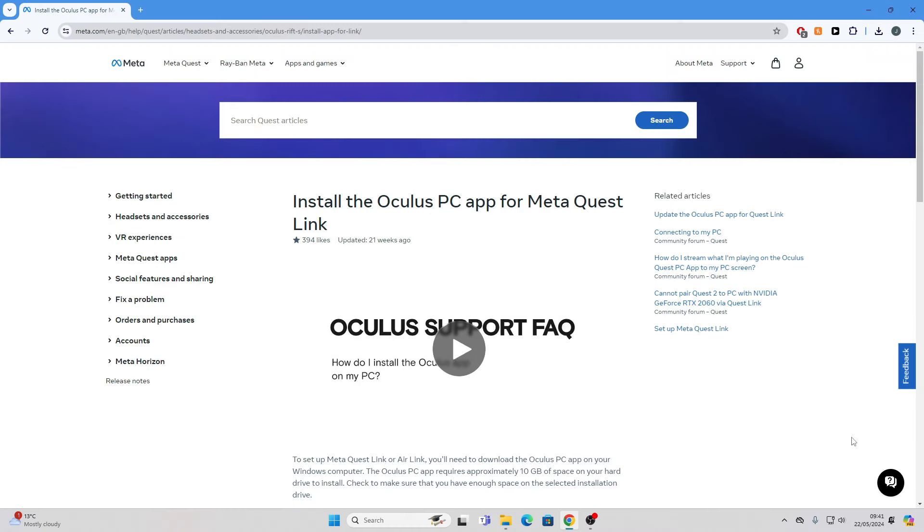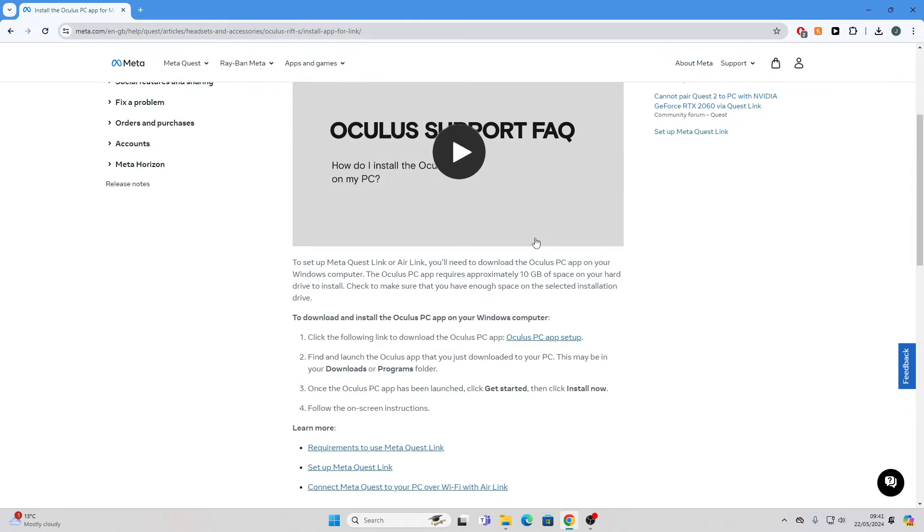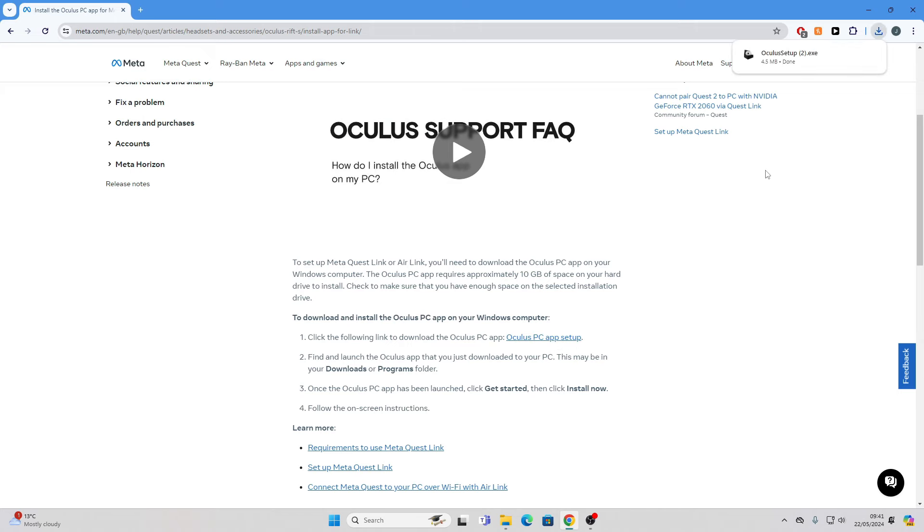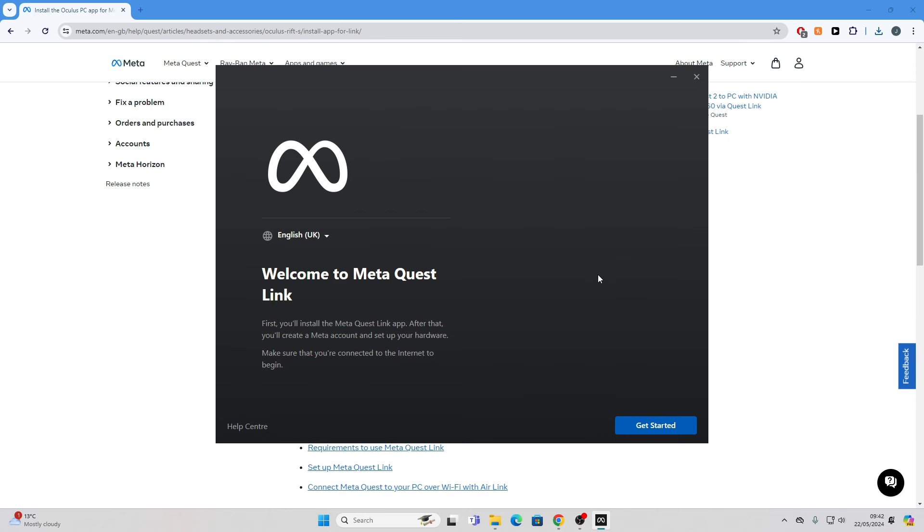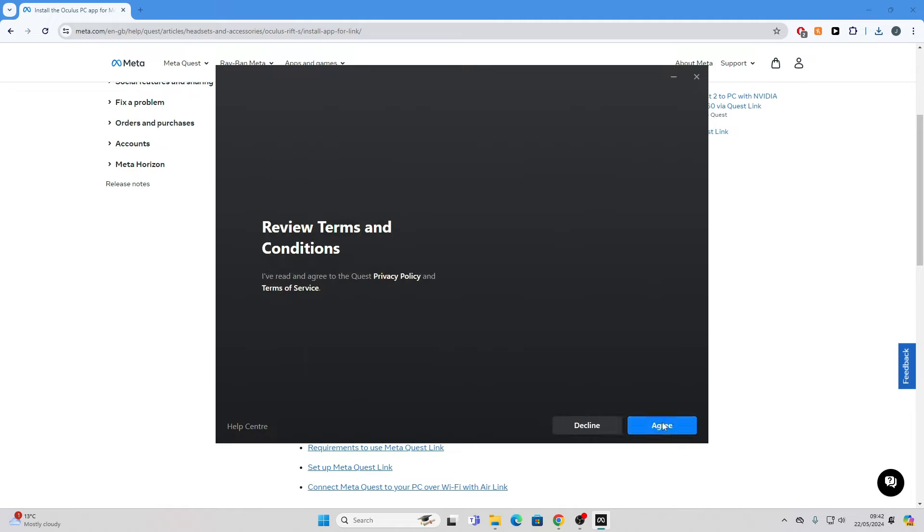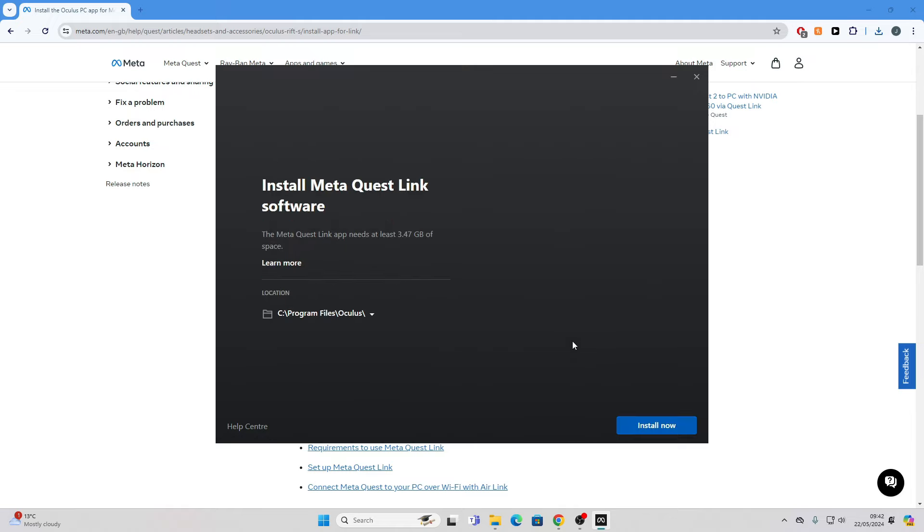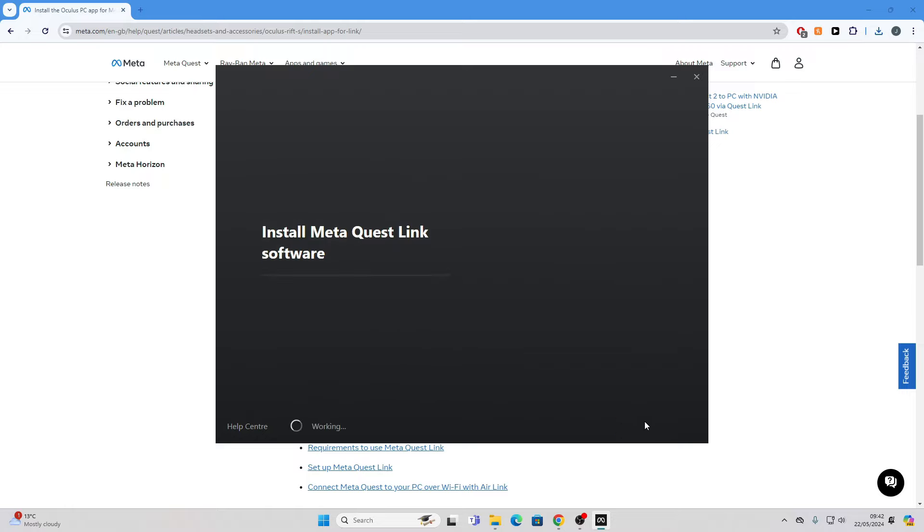To get started, we first want to head over to Meta's website and install the Oculus PC app for the MetaQuest. I'll leave a link in the description of where you can access this website. Once we're here, we just want to scroll down and click on the Oculus PC app setup. This will install the Oculus setup.exe file. Just click it and run it. Then click get started. If I agree to the conditions, then just decide where you want to install it on your PC and make sure that you have enough free space. Then go install now.